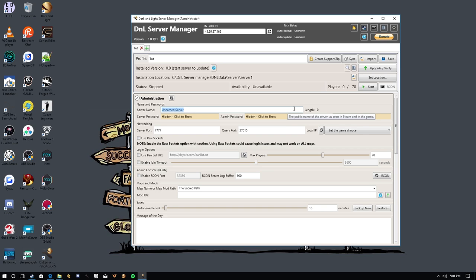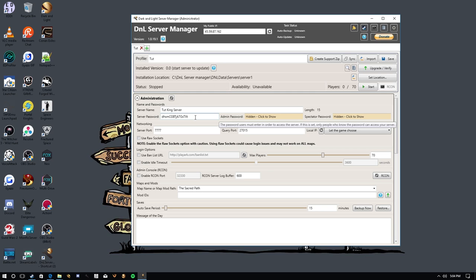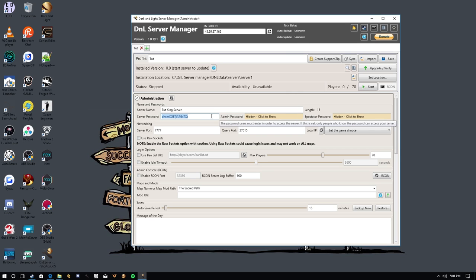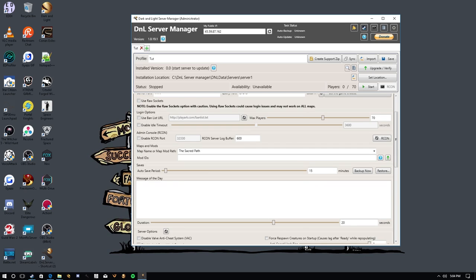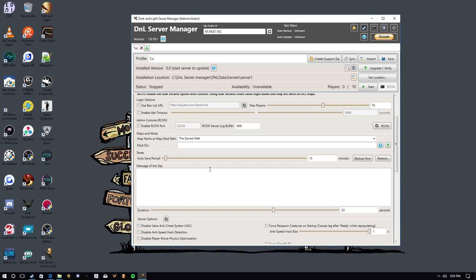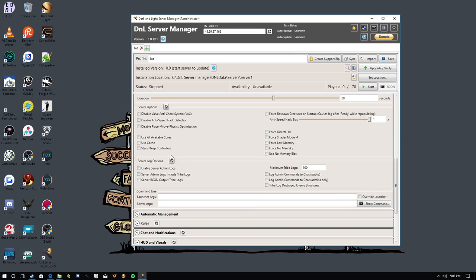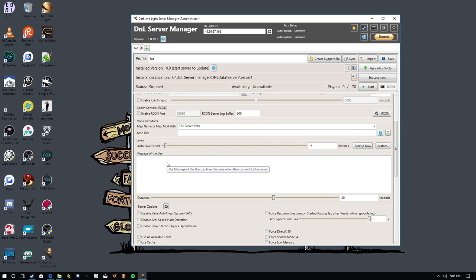So we're going to call this the Tuts King server. Why not? Because reasons that's why. And then you can change your passwords, you know, everything you want down here. It'll automatically assign some actually pretty decently strong passwords, but you're not going to remember them. I'm just saying these are ridiculous. You can modify your ports and everything right here. If you want to use a specific ban list, you can set it up here. You can set your max players, the idle timeouts, you know, all the basic admin stuff, you know, message day, yada, yada, yada, on and on and on.